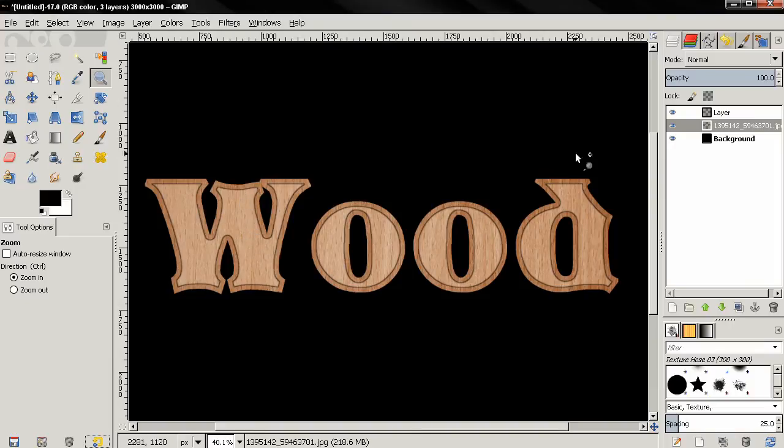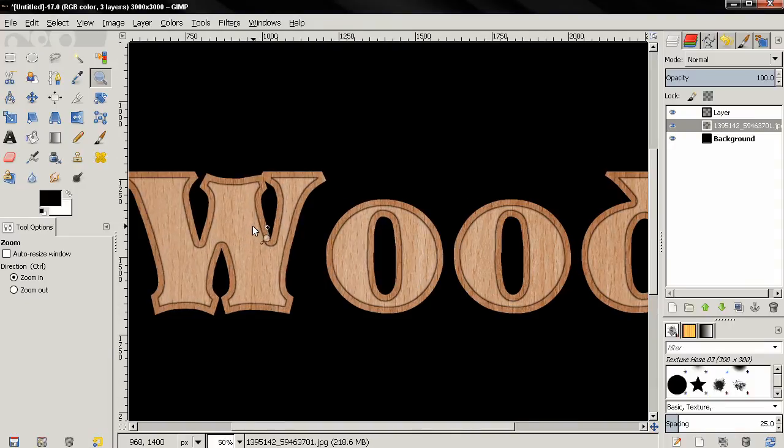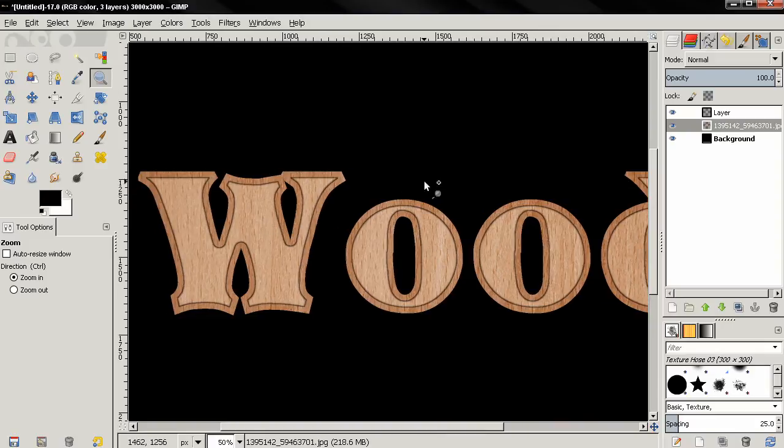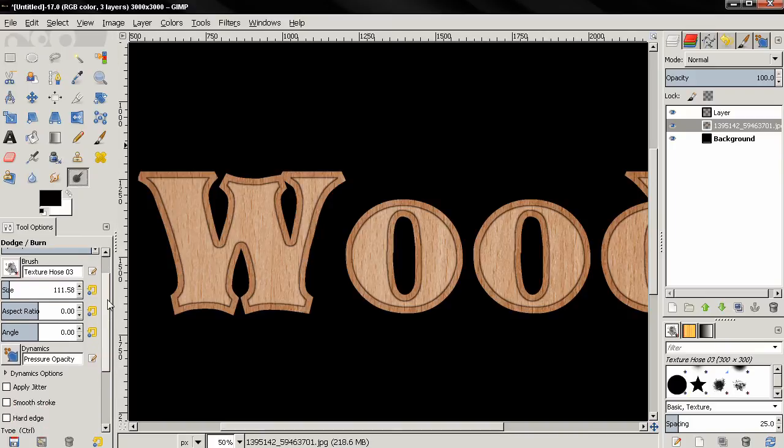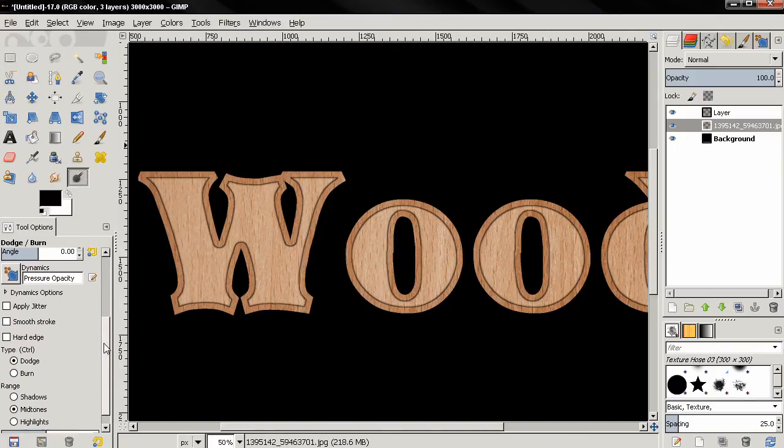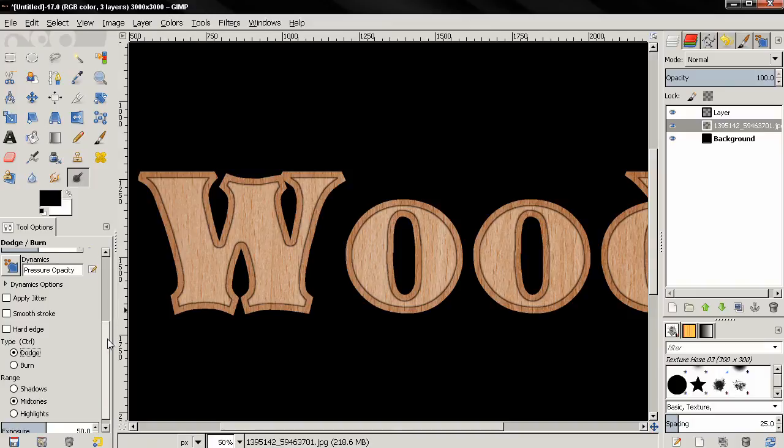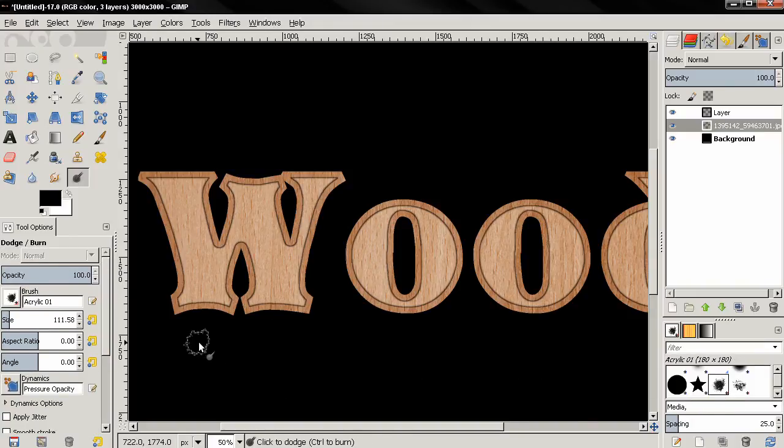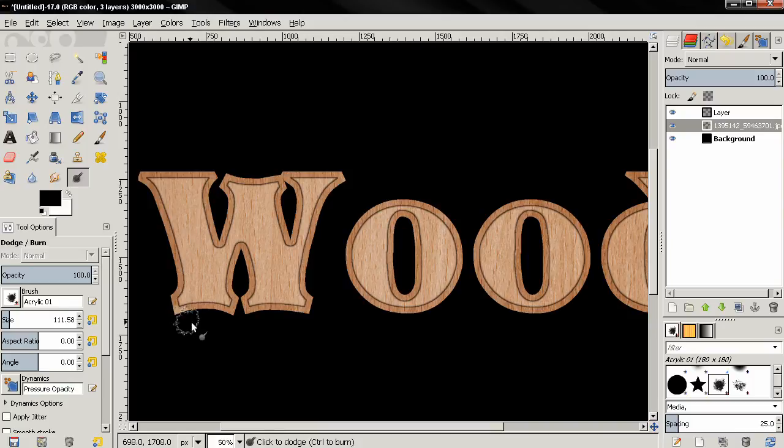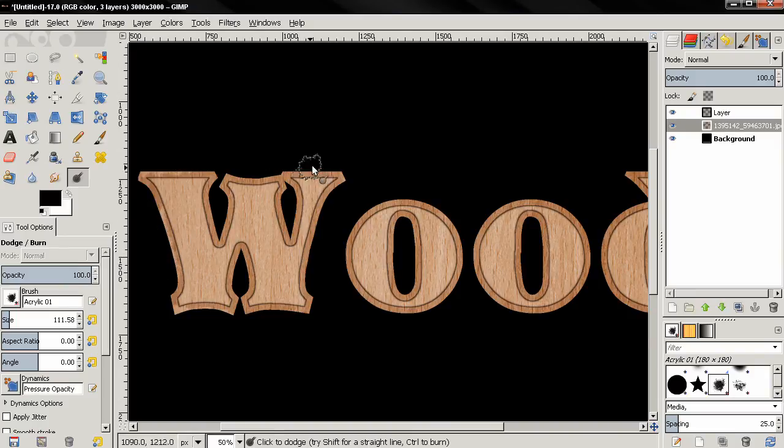So I'm going to make sure this layer is selected, and then grab the Dodge/Burn tool again, and select the Dodge option this time, and also another brush. And just click and start applying this effect which will make it look weathered, kind of worn out. You can also change the angle of the brush, use different brushes.